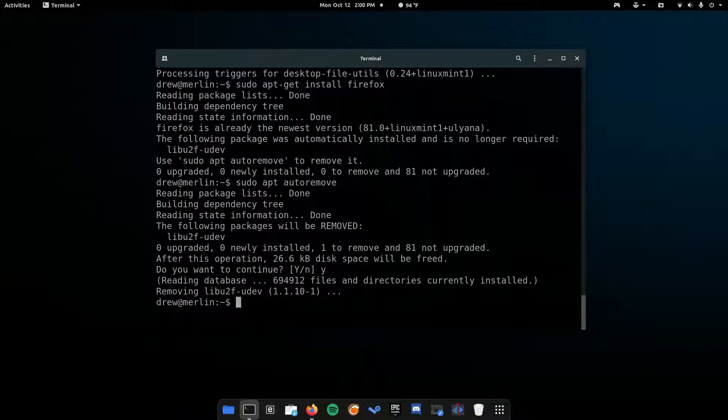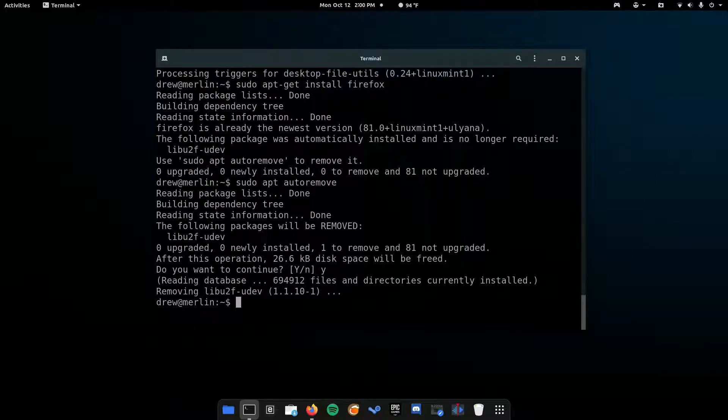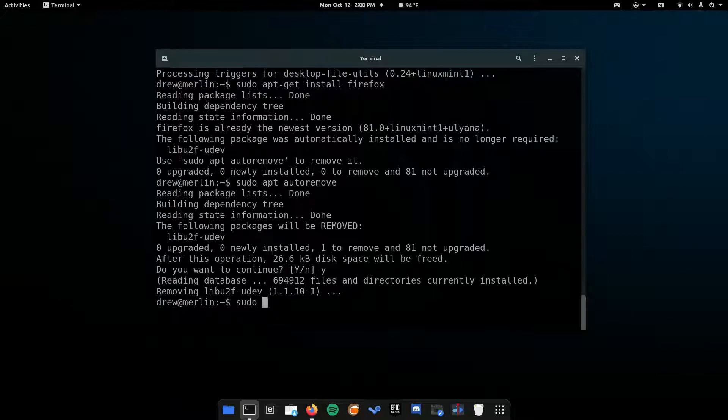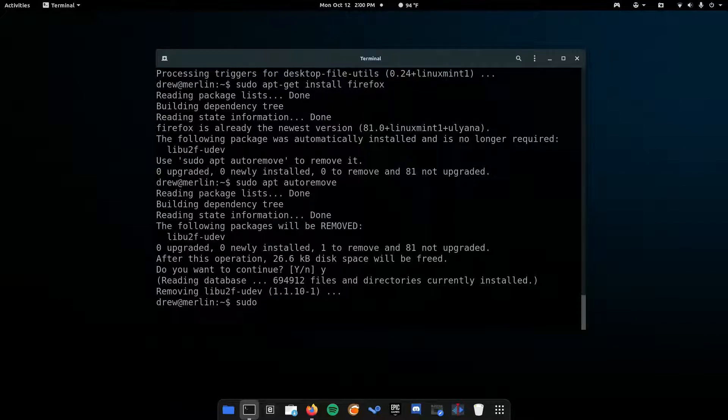One helpful tip is to always make sure your spelling is correct. Make sure the package name is correct. And remember that anything that begins with sudo, you have to be really careful, because you are running it with administrative rights. If you do something wrong, it can affect your computer.